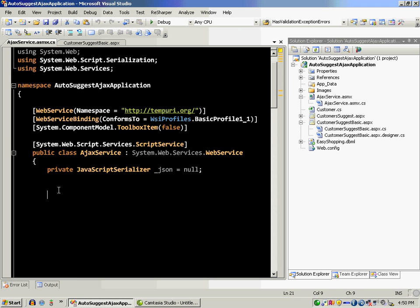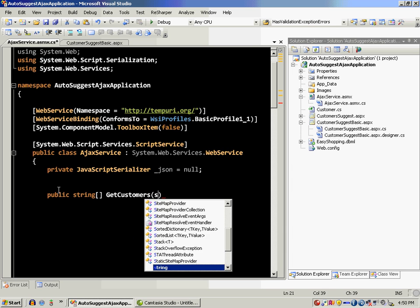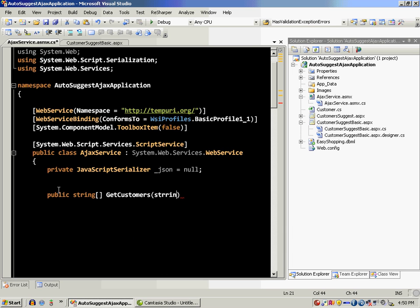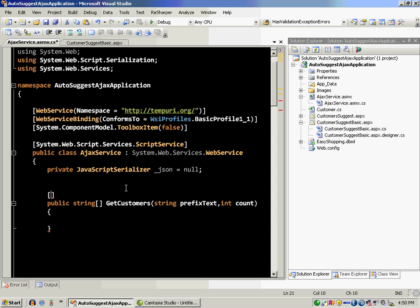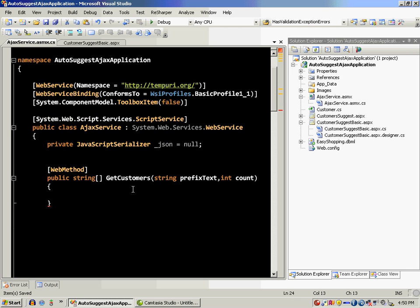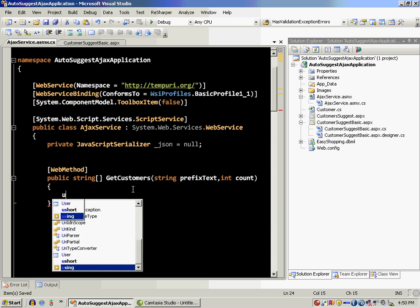Let's create the method: string array get customers. It will always return a string array and pay special attention to the parameters. It has to be two parameters, and it has to be named prefix text and count. We'll decorate it with web method. Don't forget to do that or else it won't work.